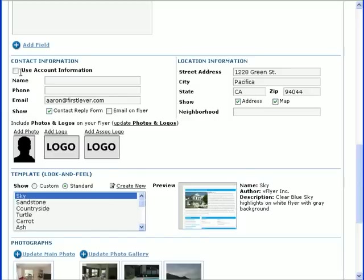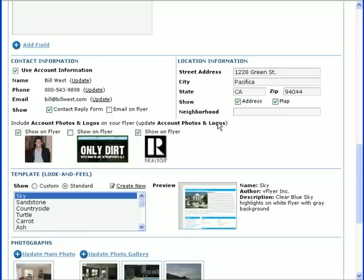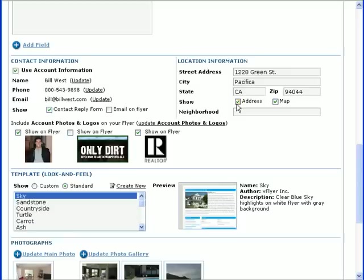You can enter your location, or for real estate flyers, the location of the property you're selling or renting, in the Locations section. You can show the address and a link to a map of the location on your flyer by leaving these boxes checked.